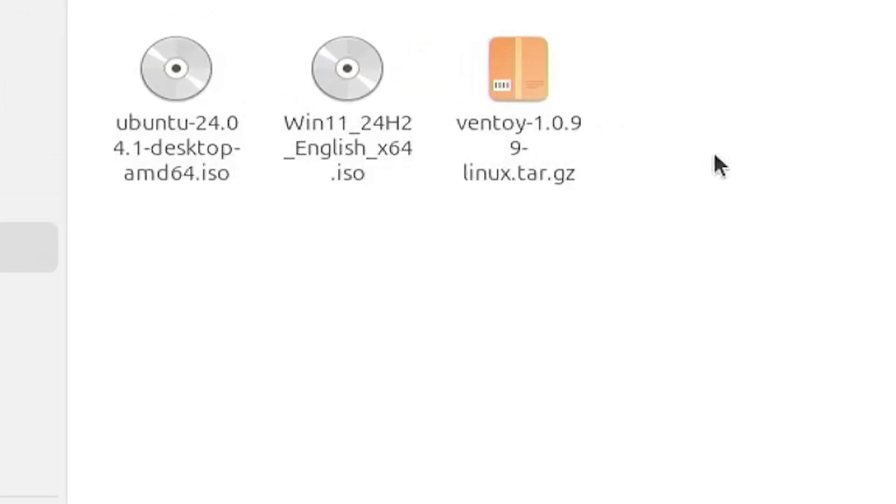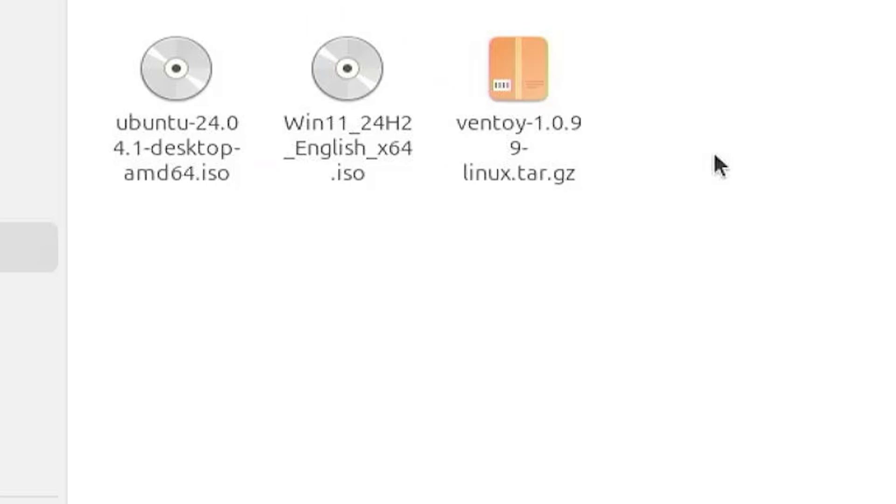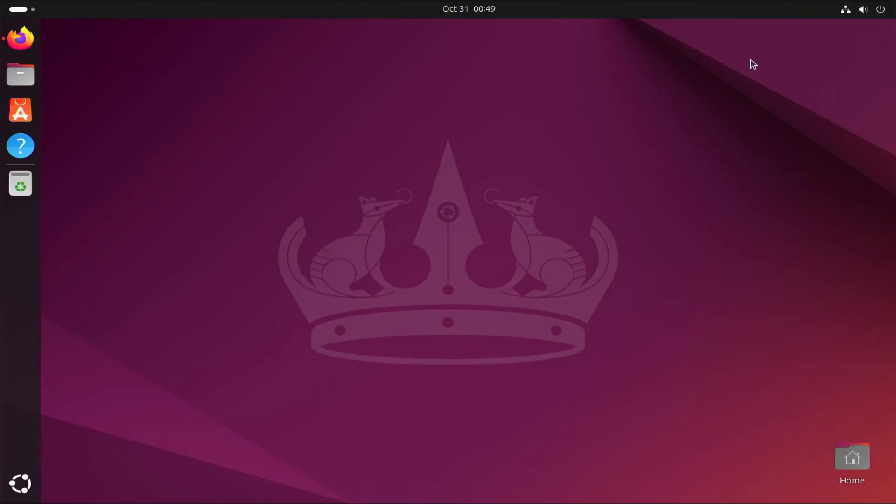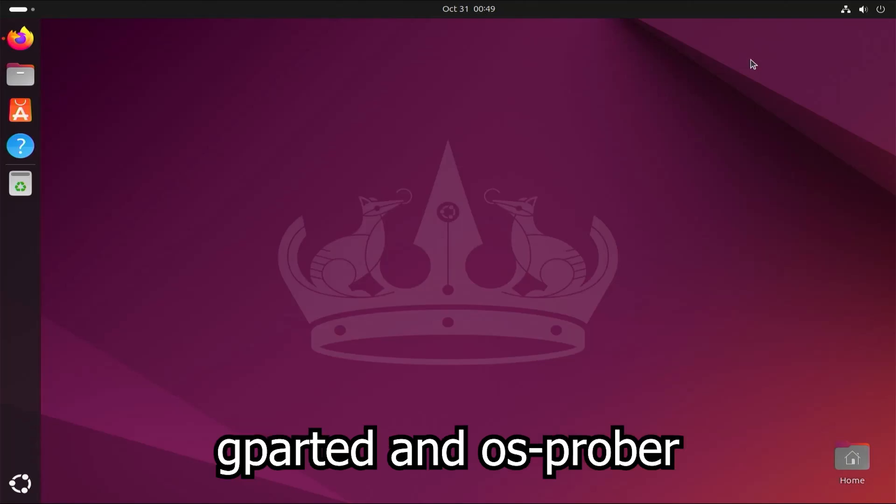The Windows 11 ISO installation media is 5.6 gigabytes, and as I'm running Ubuntu, I'll be using the Ubuntu Linux Live CD, which is 6 gigabytes. So in total, that's about 12 gigabytes. You generally should be able to use any live CD, as long as you have access to the applications GParted and OS Prober.